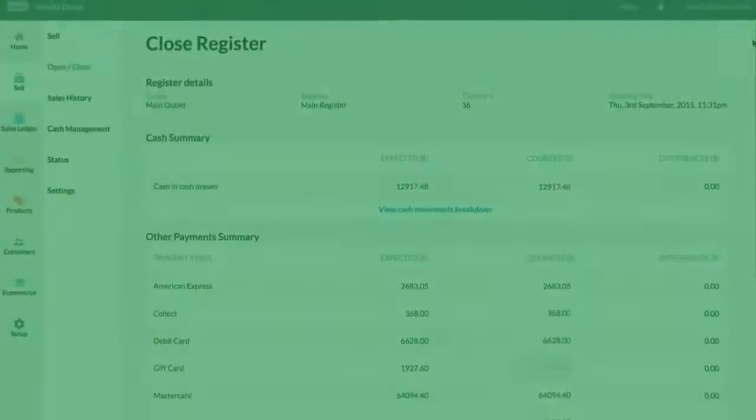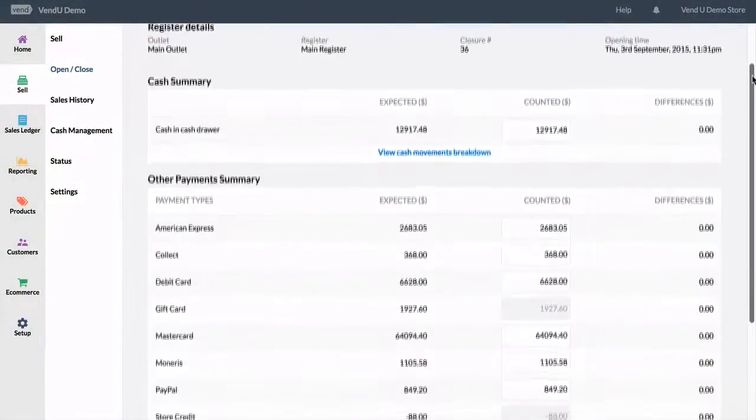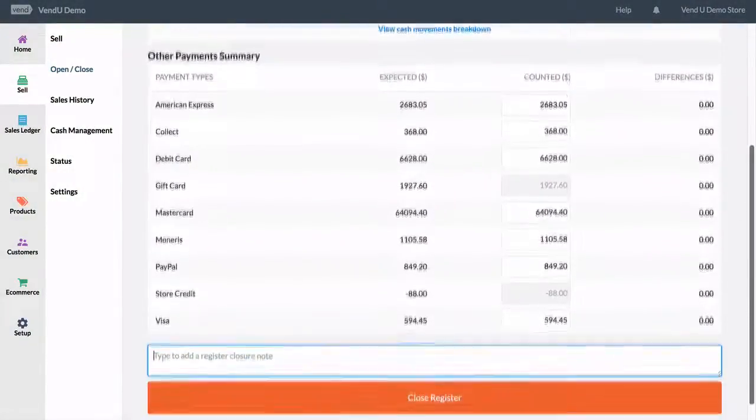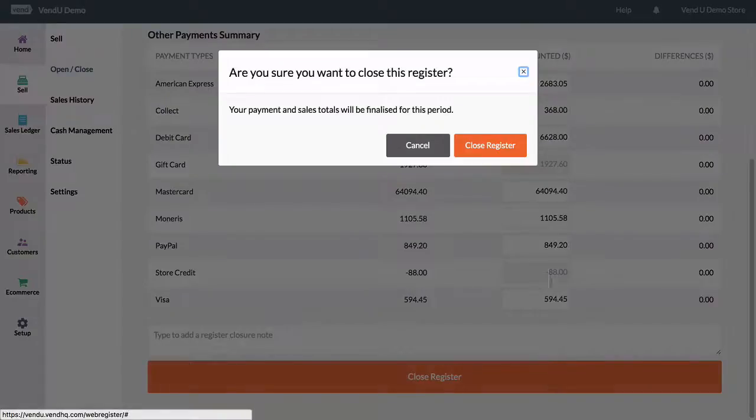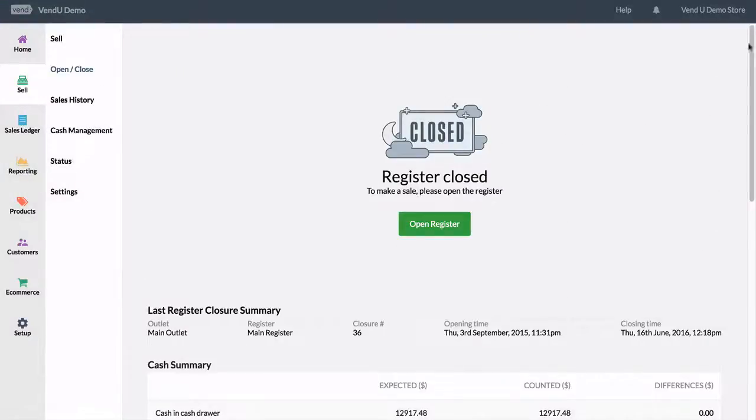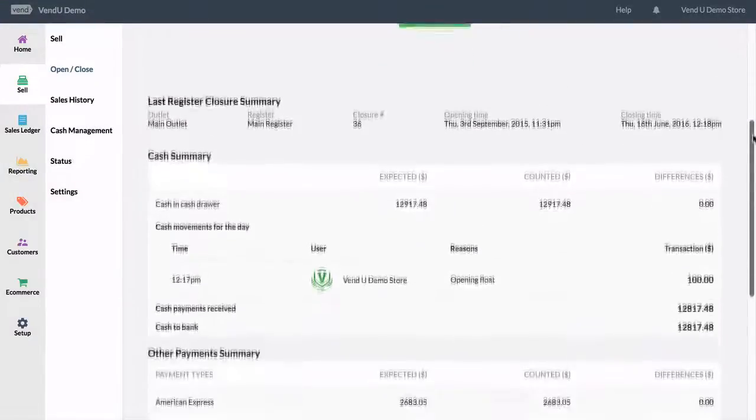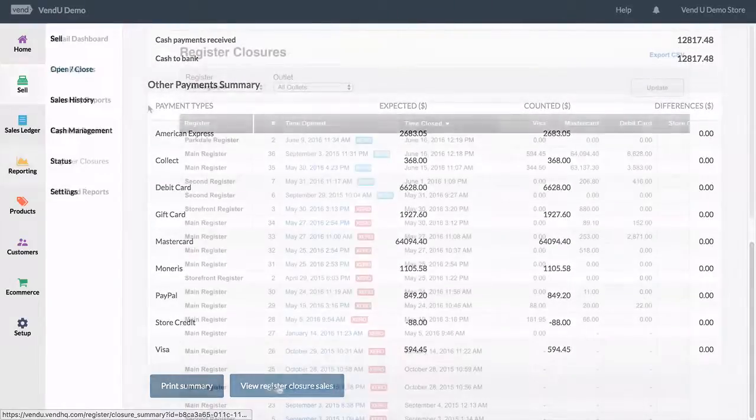It is recommended that at the end of each working day you close your register in the sell screen. After confirming and counting up your payments taken in for the day, the register can be closed.